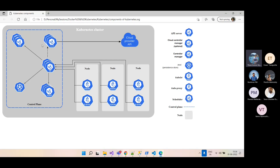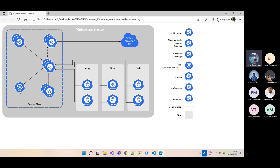Any commands we issue to Kubernetes go via this API. The API communicates with the kubelet, which is present on the worker nodes. The kubelet is responsible for creating containers using a container runtime like Docker or any other runtime.